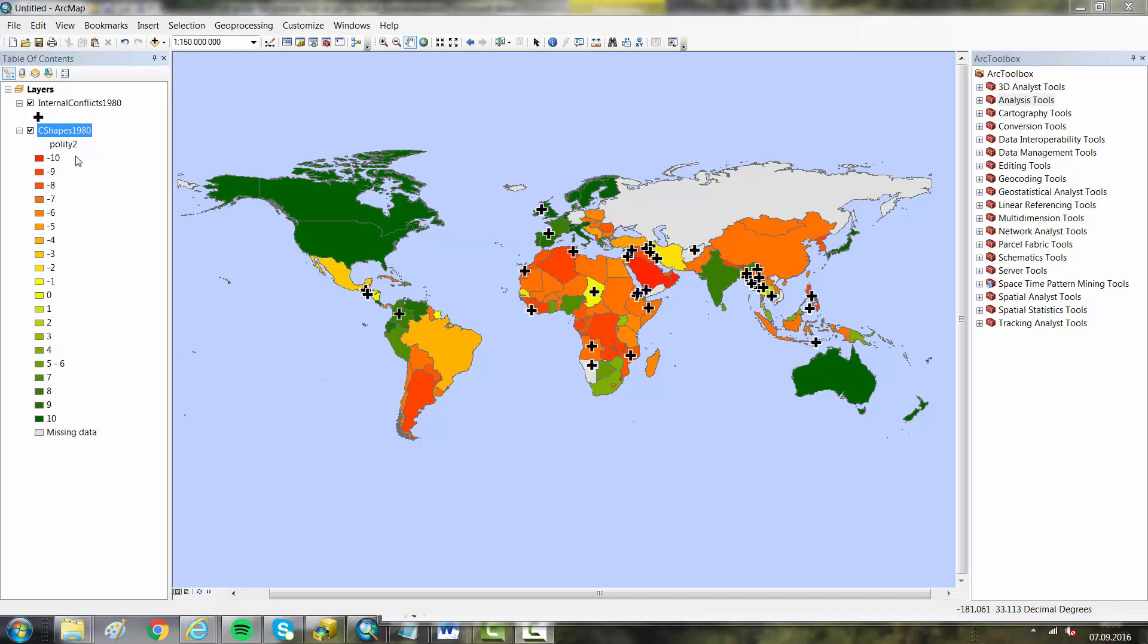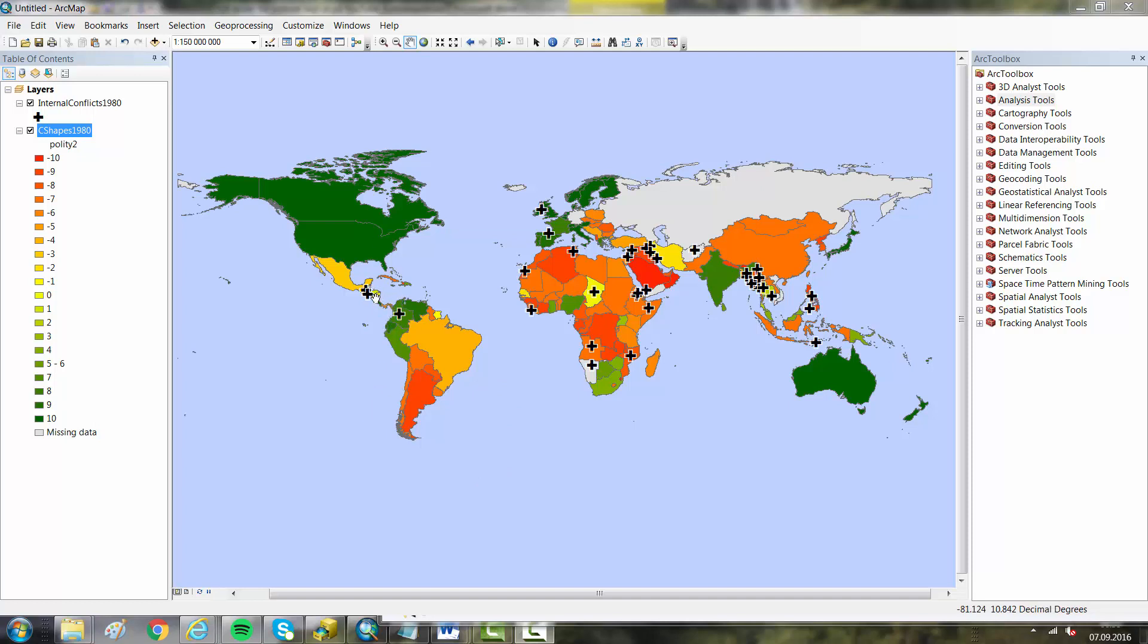I'm also showing here the internal armed conflicts in 1980. My task now is to move the Polity index from the countries to the point features. So for each point representing an armed conflict, I want to know what was the democracy level in 1980.